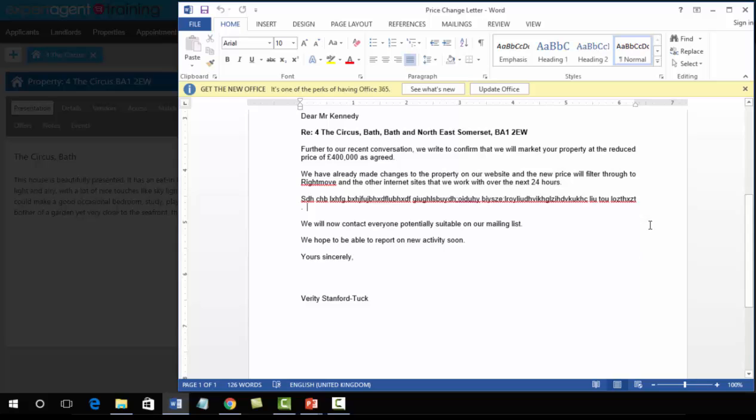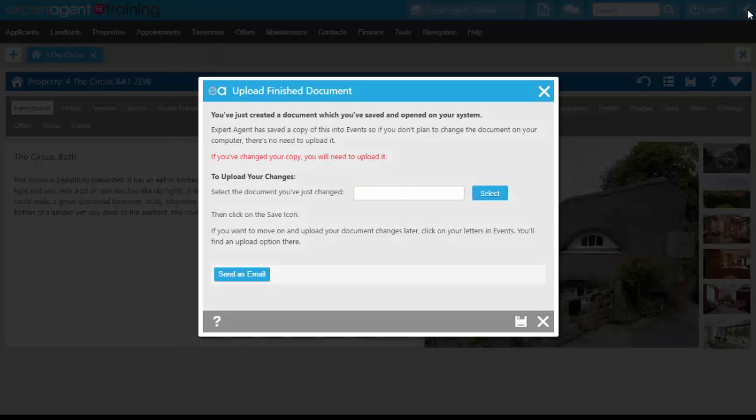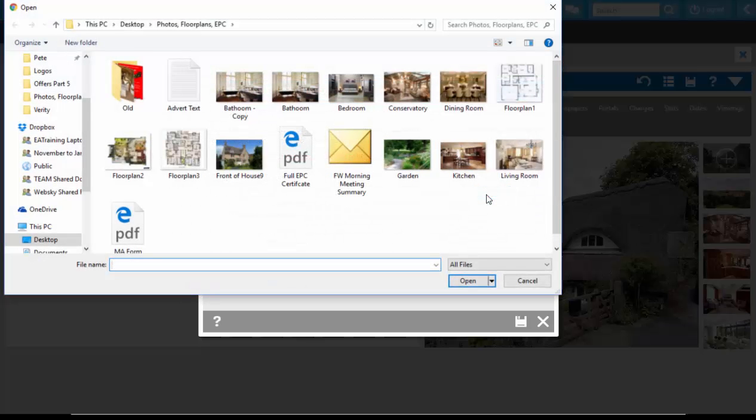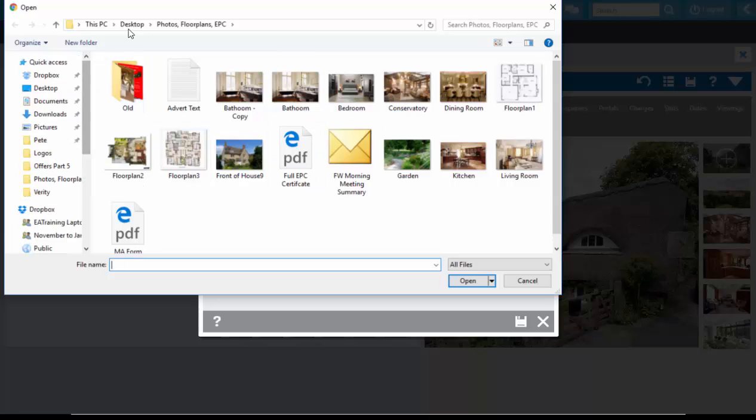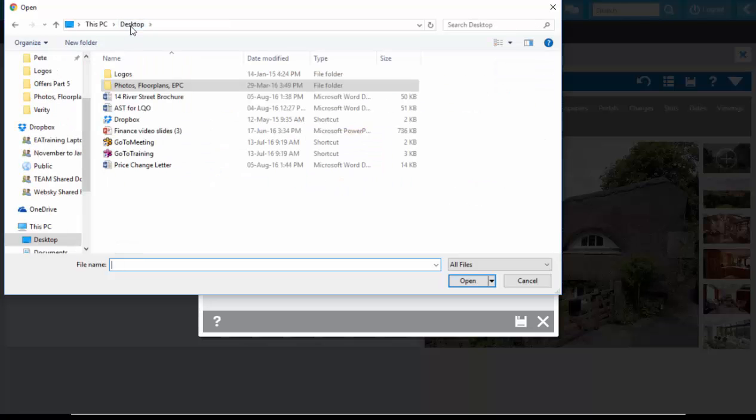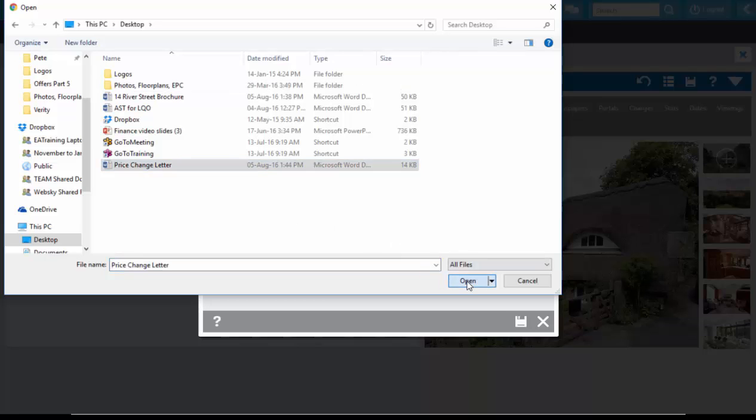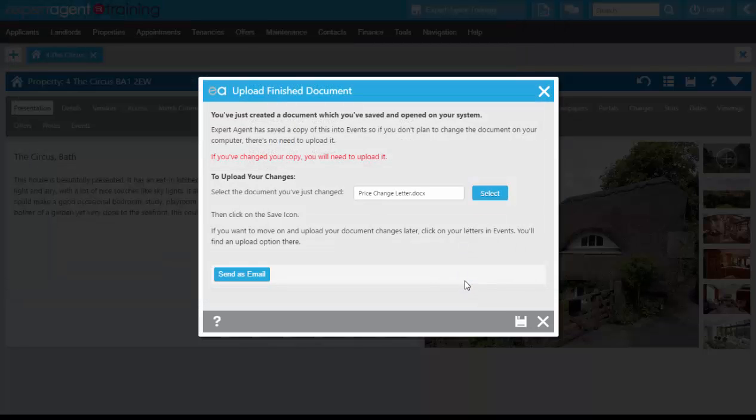And on this screen, always remember to upload any documents that you have made a change to. So pressing Select, going off to your desktop, and uploading the letter that you've just created. This will store the correct letter on the Events tab of the property, or whichever record within the system you're creating a letter from.